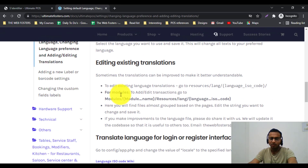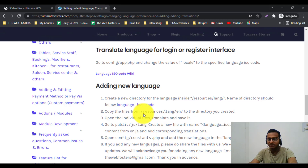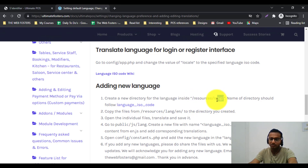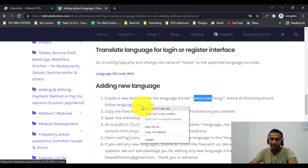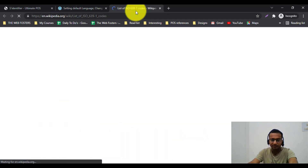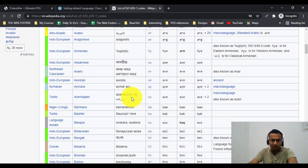If you want to add a new language, you need to create a new directory inside the resources/lang directory. The name of the directory should follow the ISO convention. Let me open the Wikipedia link to show the ISO language codes.